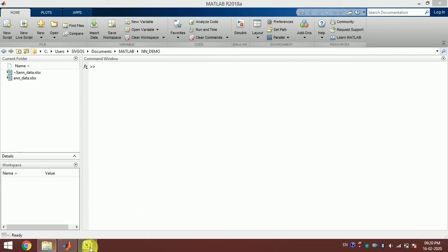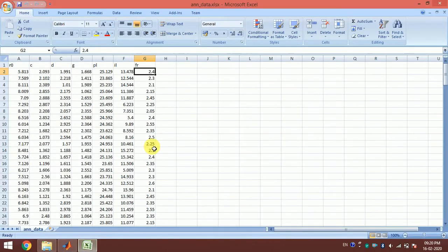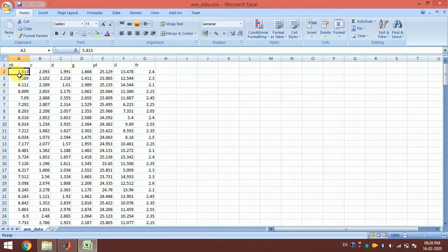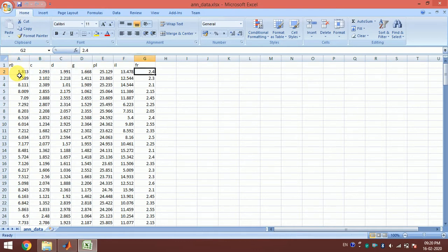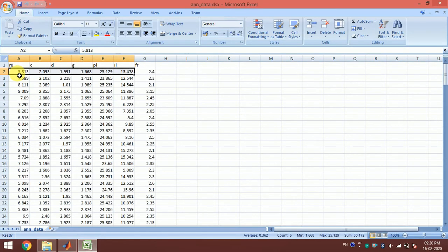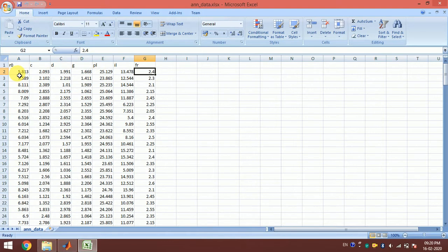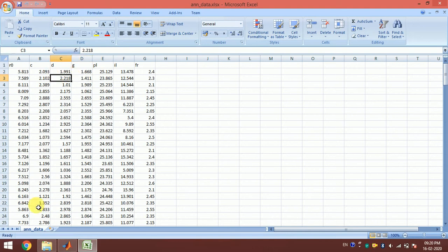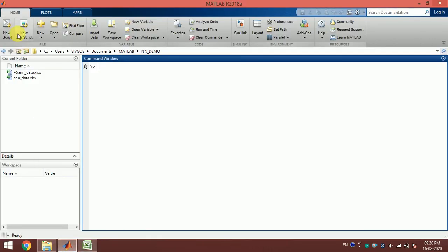In this video we are going to train a neural network with MATLAB. We have a dataset in an Excel file where the first six columns are the inputs to the neural network and the last column is the output. Now, how to read this data from MATLAB — we create a script.